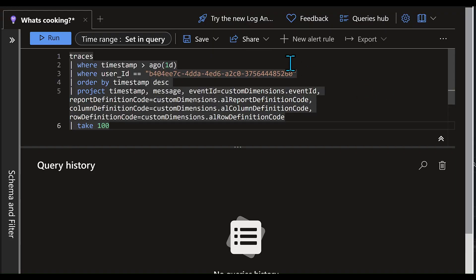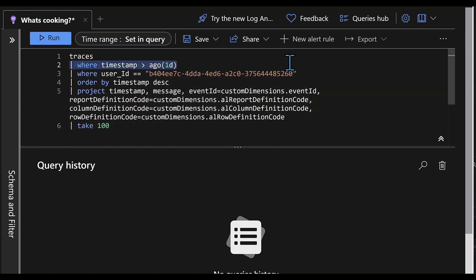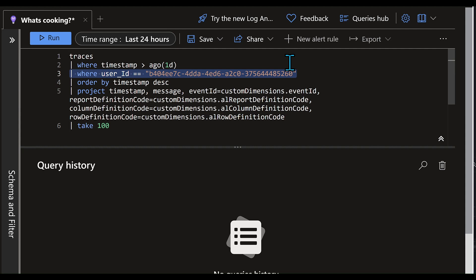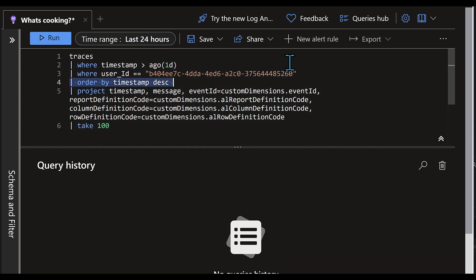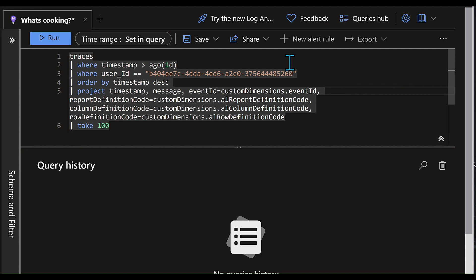Here in Application Insights, I wrote a little custom query. We take traces from the last day. I'm filtering on my own user telemetry ID — this GUID is safe, you can't hack me with this, it's just a GUID from my test environment, so relax. We take the latest events first, and then we project timestamp, message event ID, and some custom dimensions. And we take the first hundred.